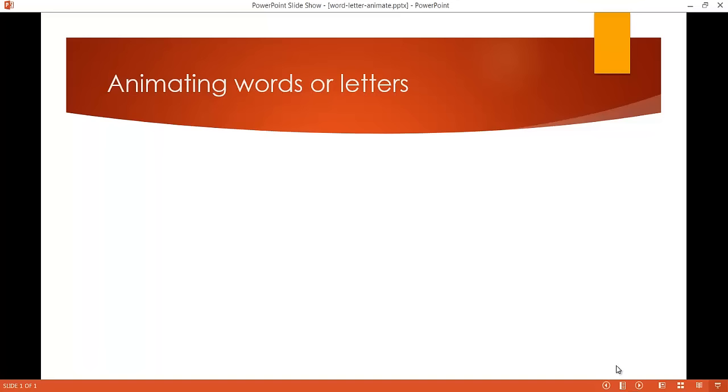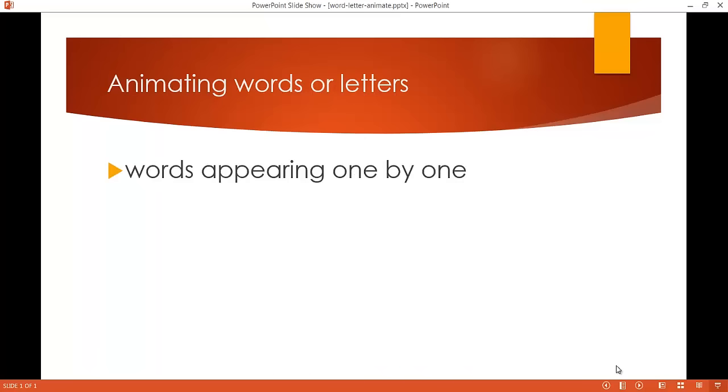What am I talking about? Well, for the example, let's say we just want to have words appear one by one in this example. The second example is actually having the letters appear one by one. This might take a little bit longer, so probably better for shorter sentences, but you can also do this. Let me show you how this could be done.